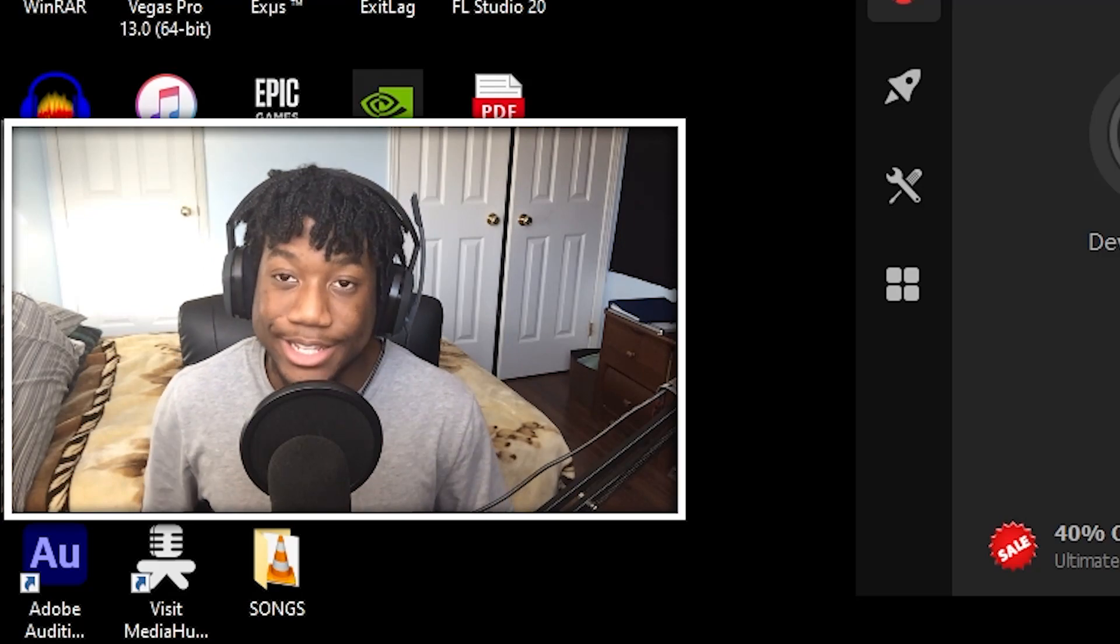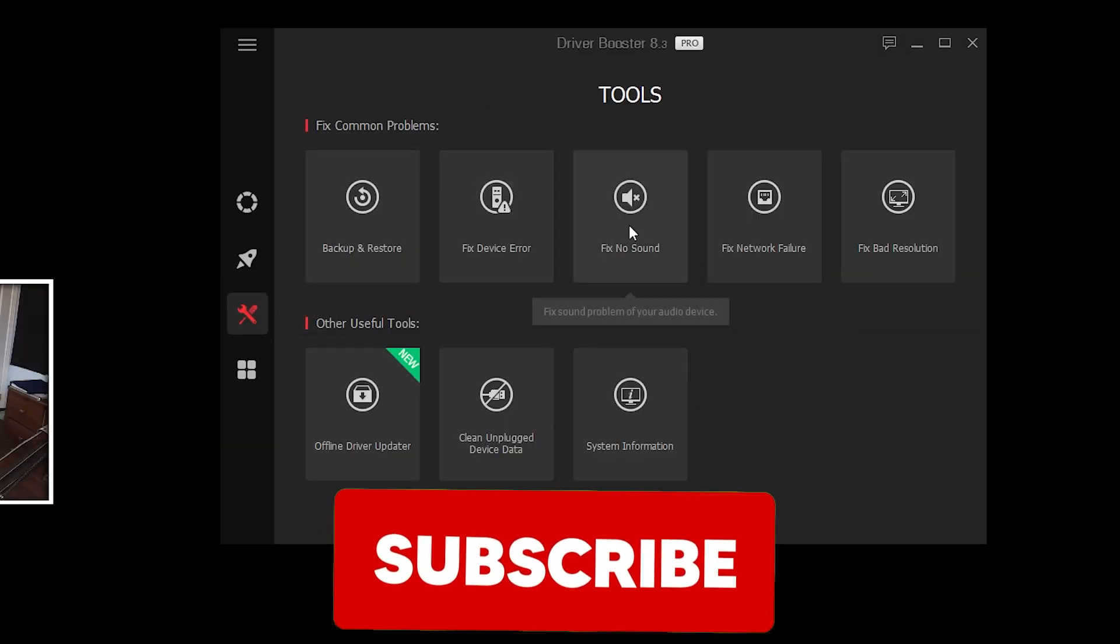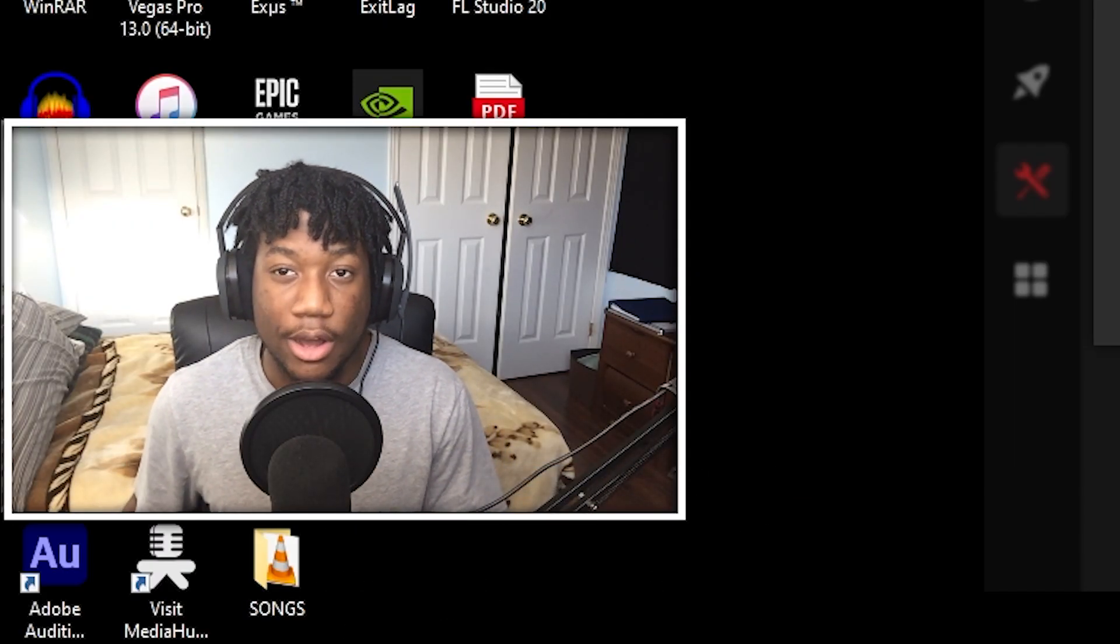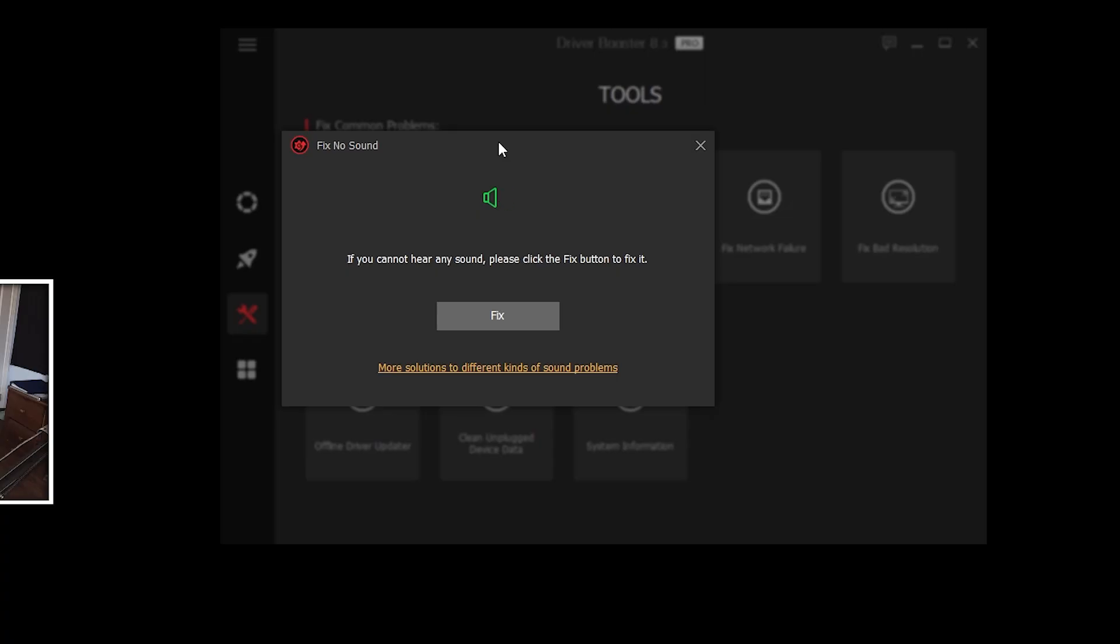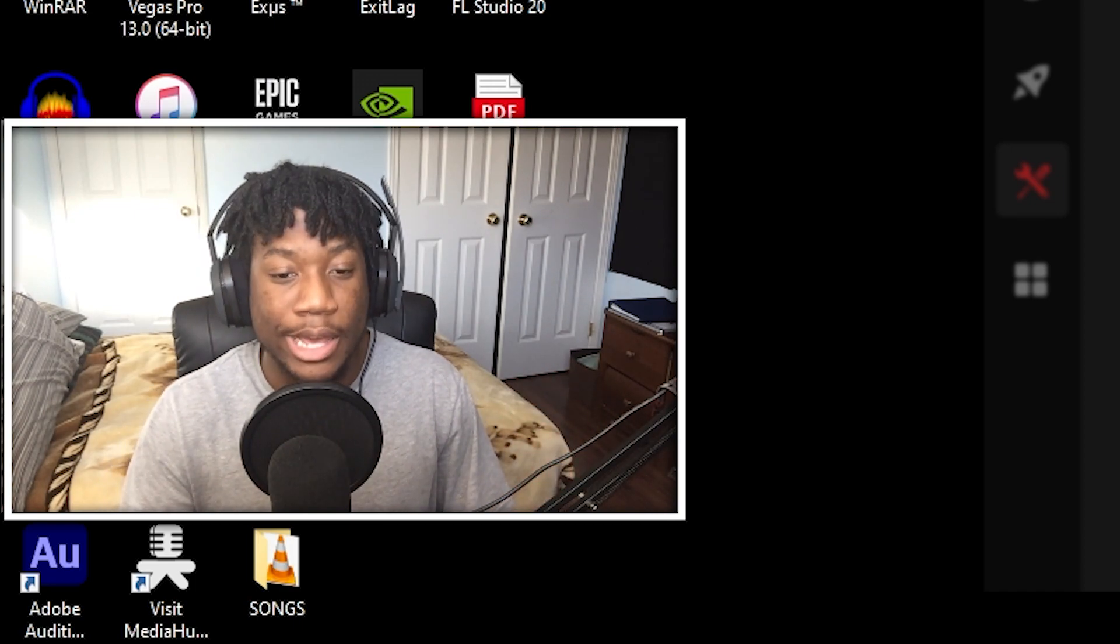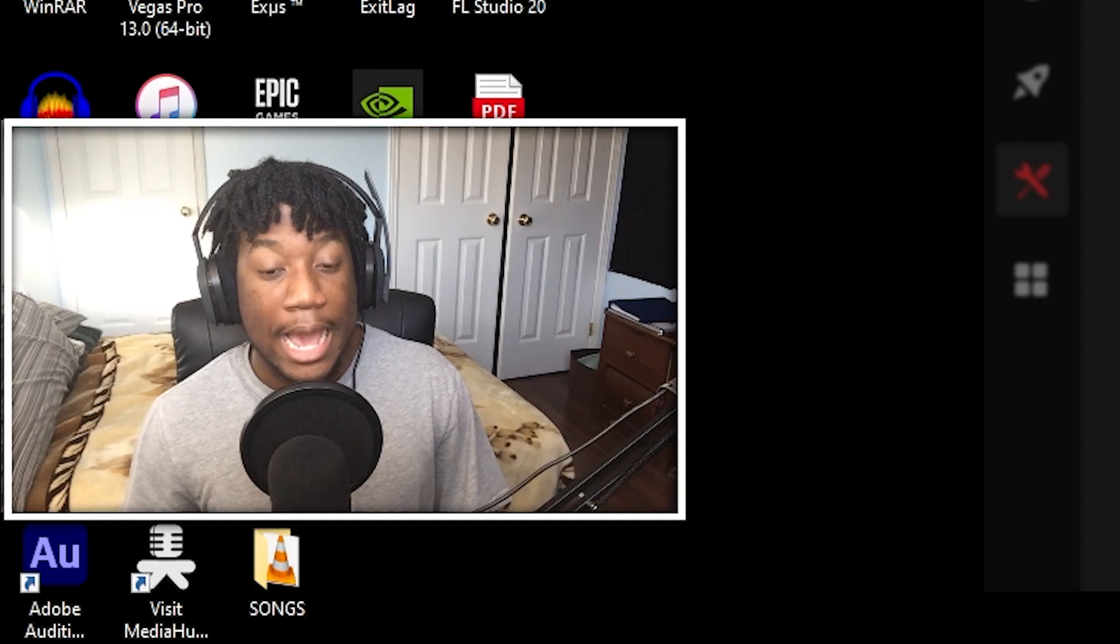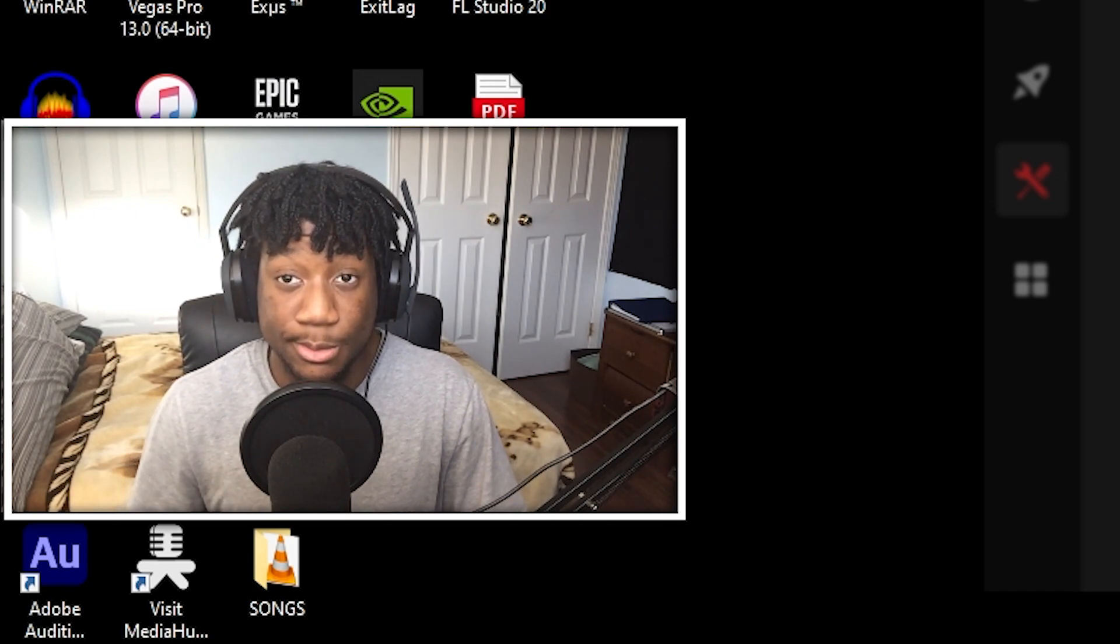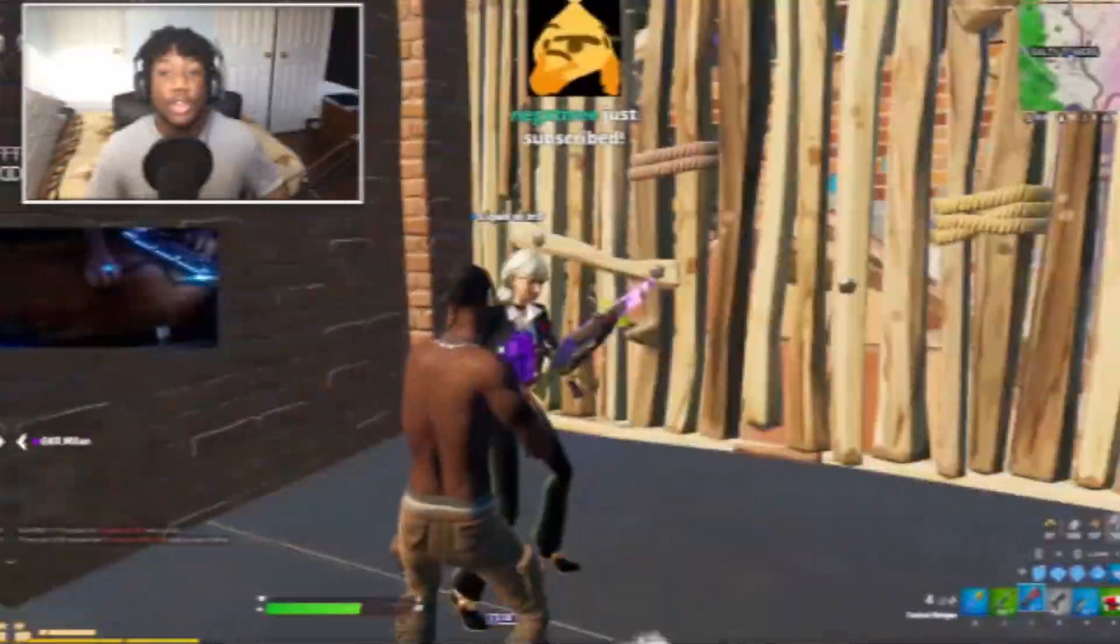So another thing that you can actually do with the same software is just go to tools and press fix no sound. So basically what this is going to do is it's going to go through all of the audio devices that you have on your system and find the one that actually works. Just press fix and it's going to run you through the fix. Now it's going to play a sound and whenever you hear that sound, that means that that audio device is working. You should hear just a default Windows sound and if you don't hear it, press try next solution. But if you do hear it, press yes it works and you're done. Now if you can't hear it after doing this fix, then what it's going to ask you is to roll back to an earlier driver. Try that as well to see if that works.